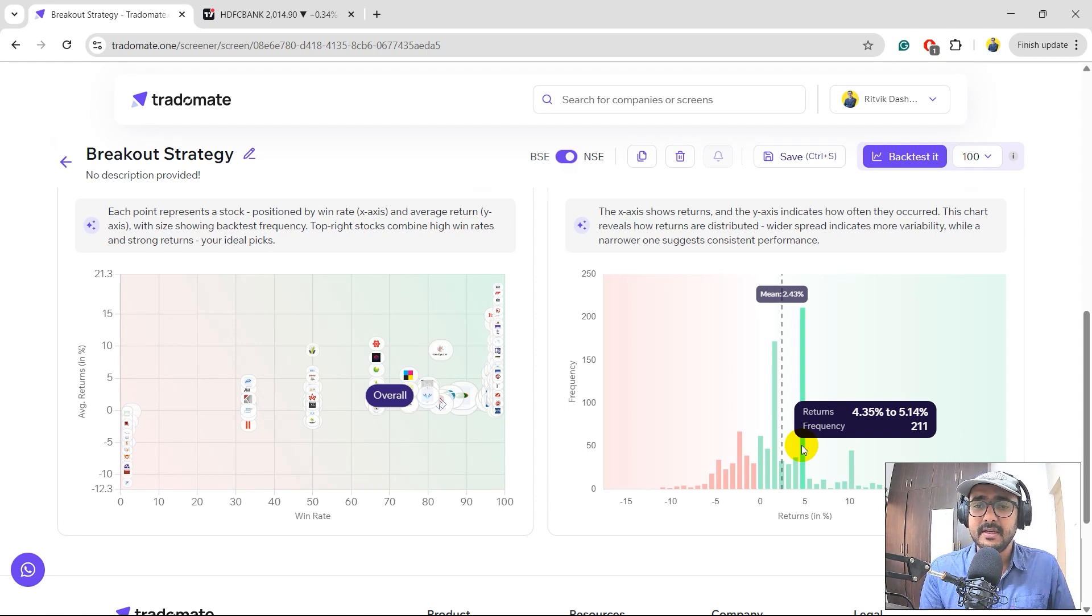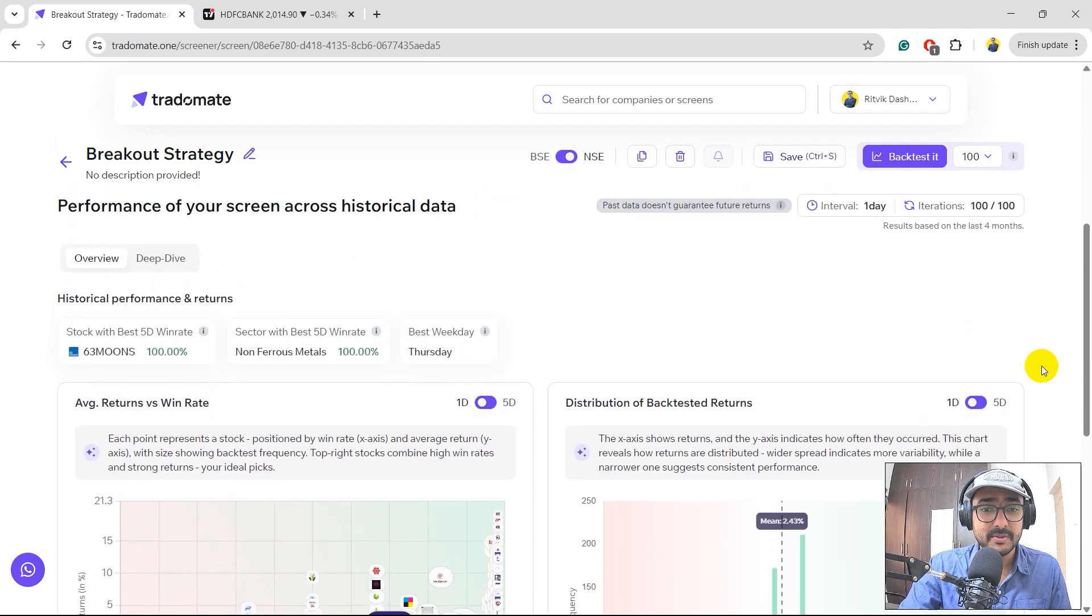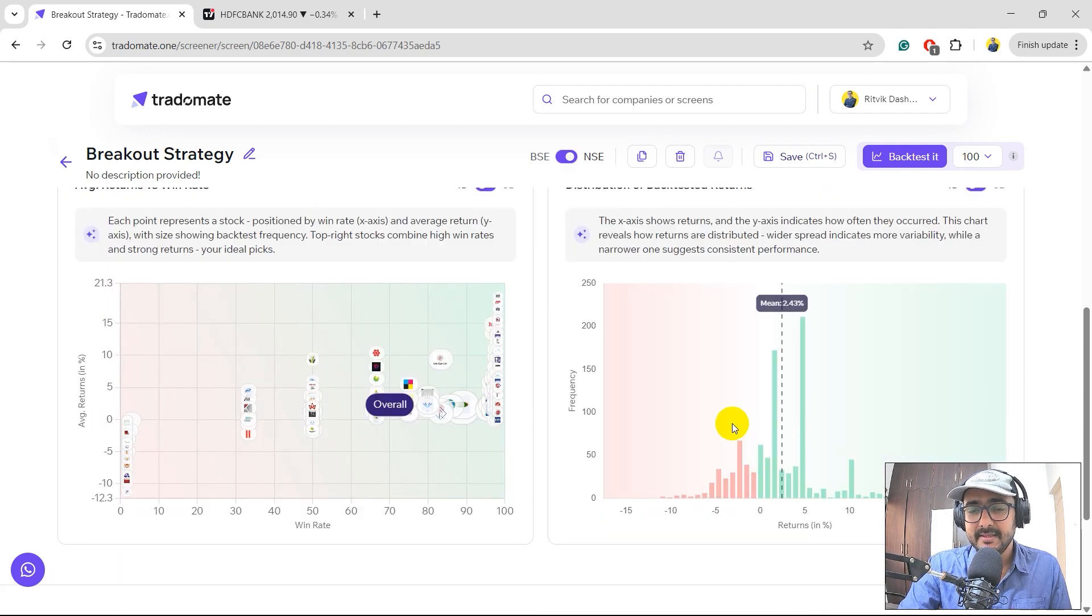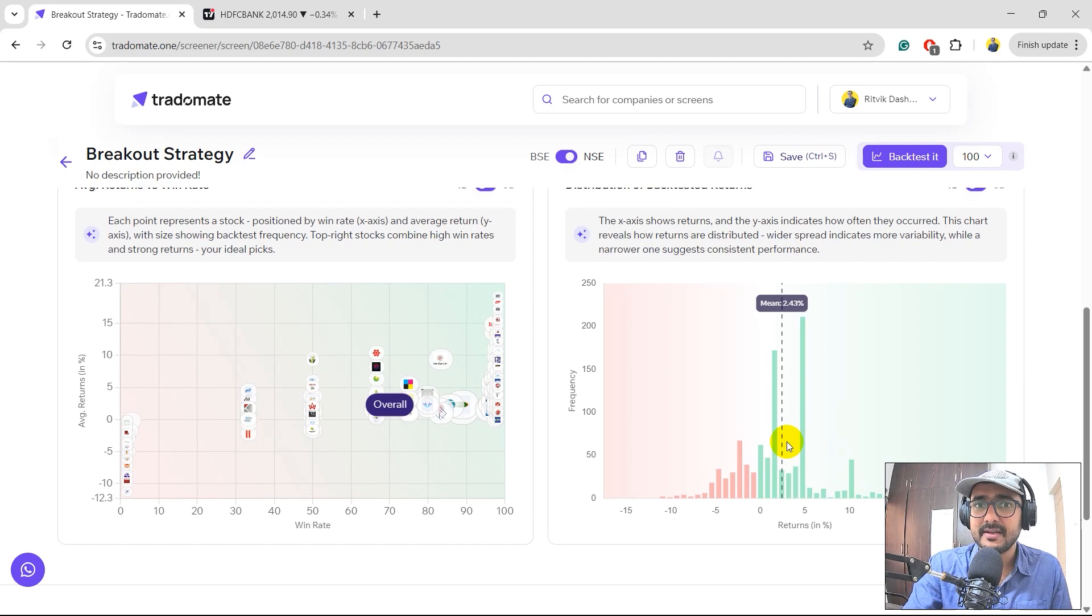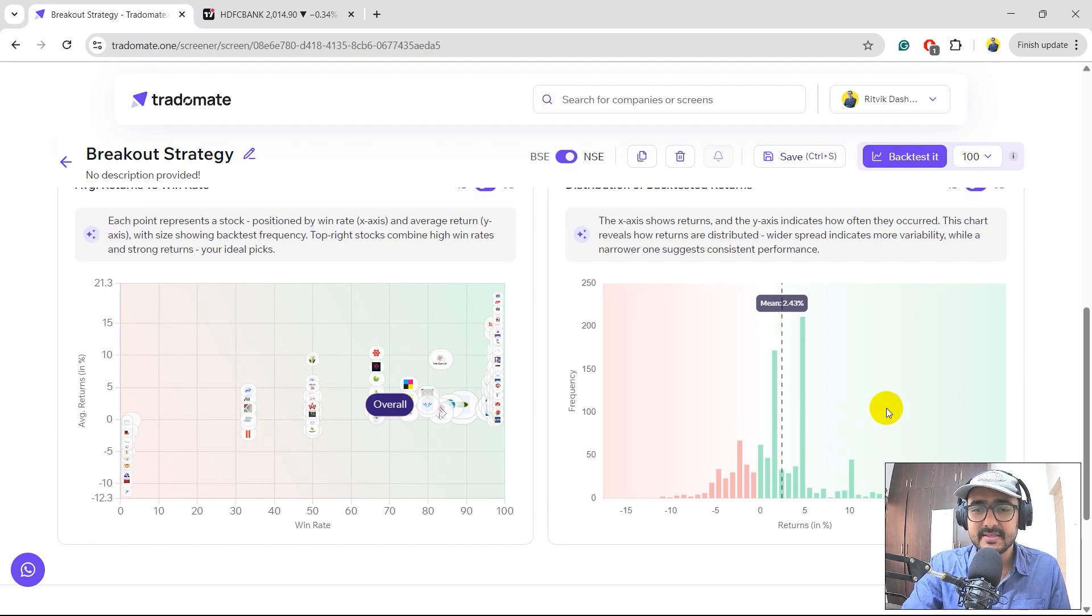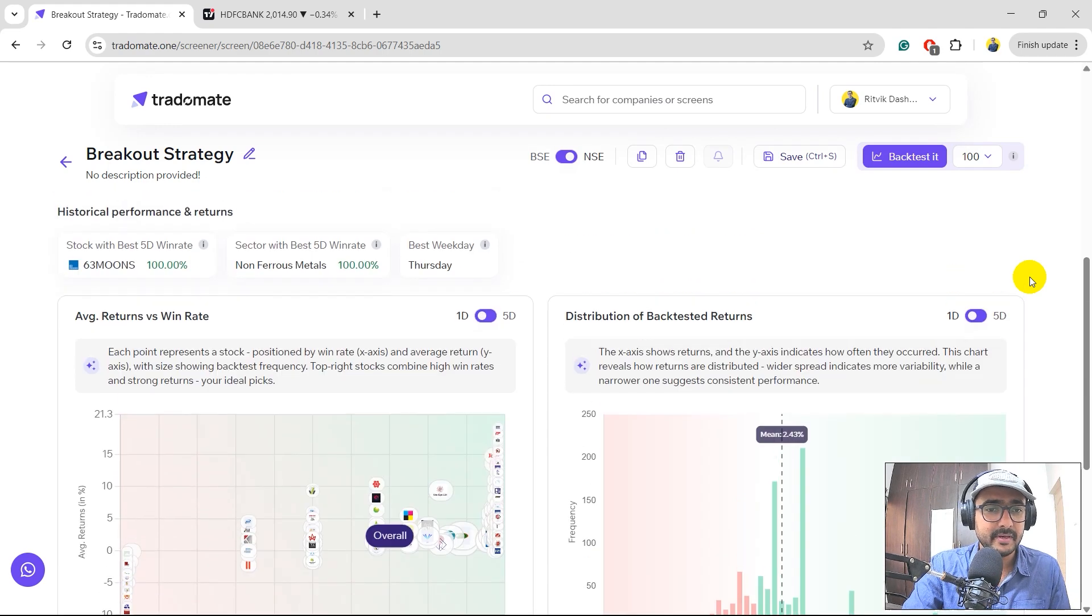On the right hand side, you can see the histogram of the average return and the entire distribution of the returns. Historically, the mean is 2.43%. It is good. And the higher the number of green candles, the better the screen is. So you can see there are some good skyscrapers in the green territory over here.